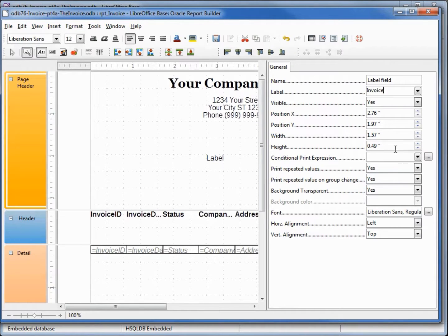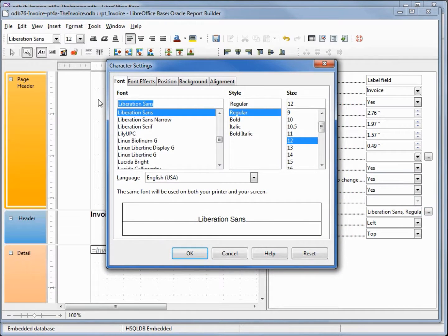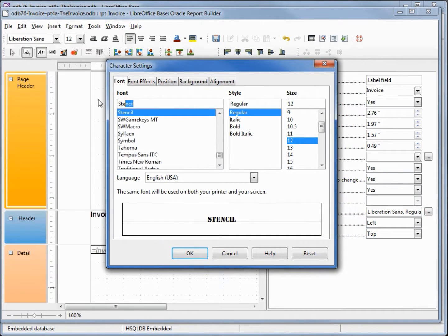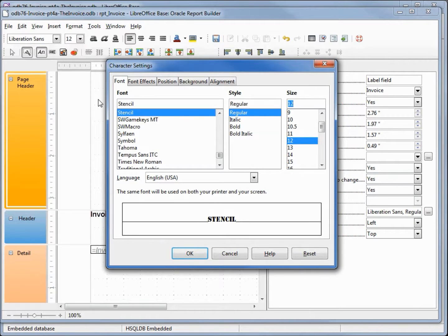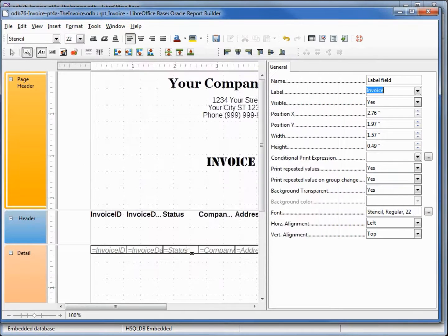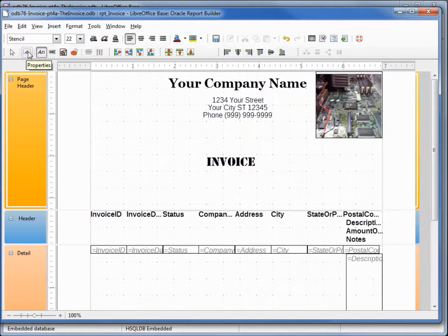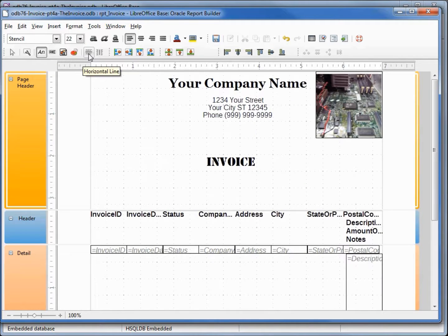I'm going to change the font. I want this one to be Stencil, regular. We'll make this one 22 as well. I'm going to close the properties dialog and add in my horizontal line.